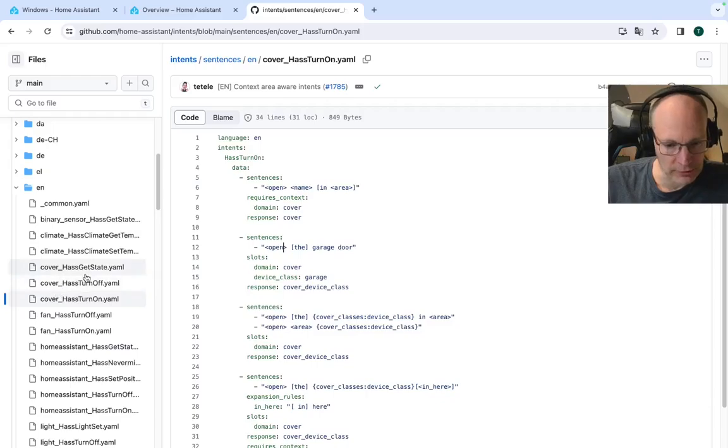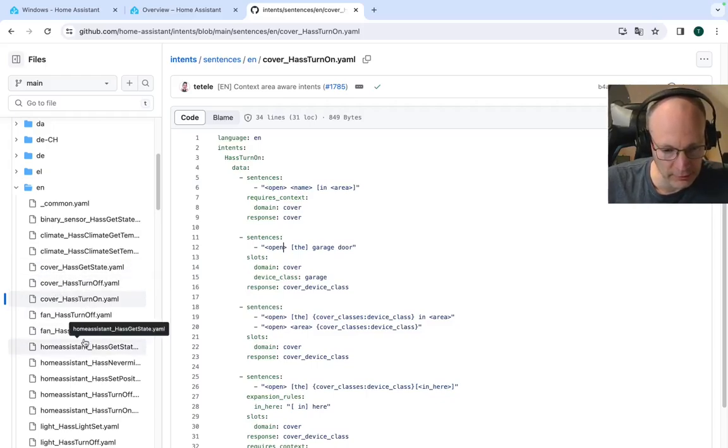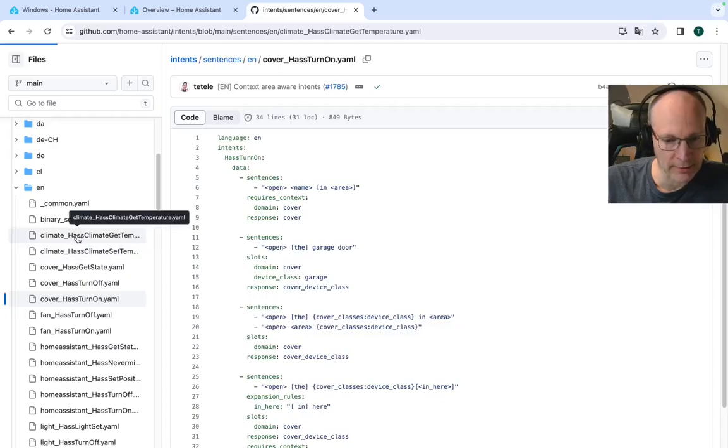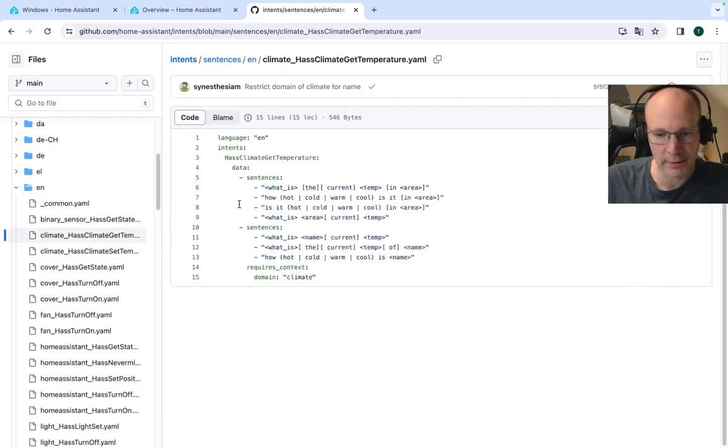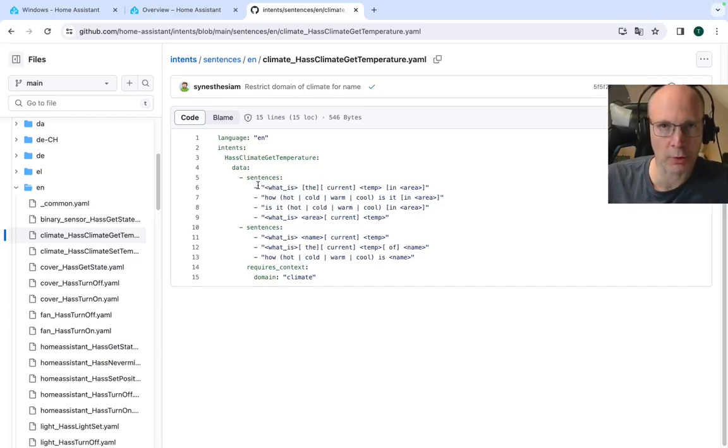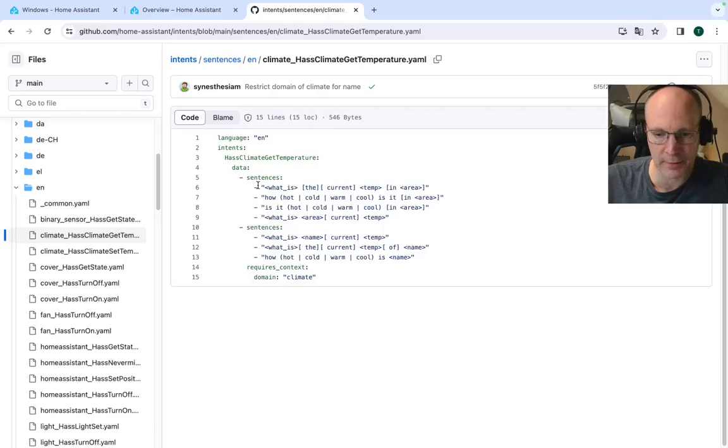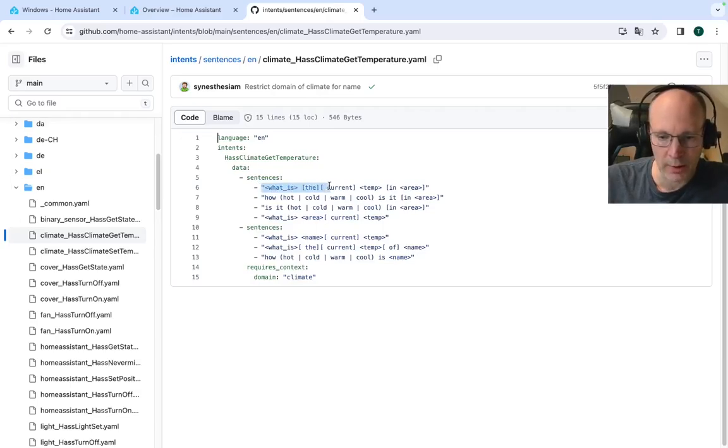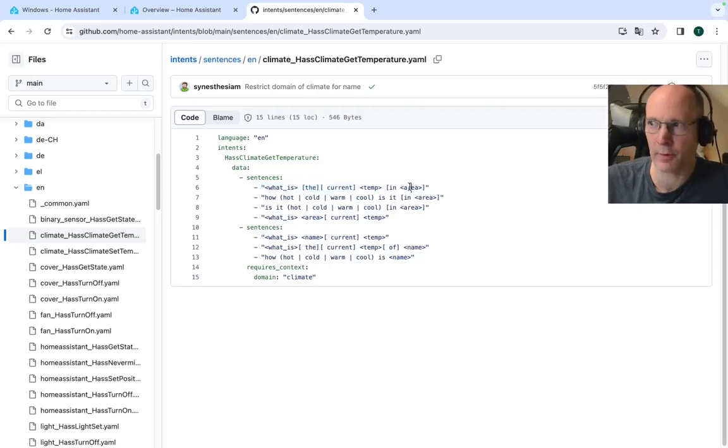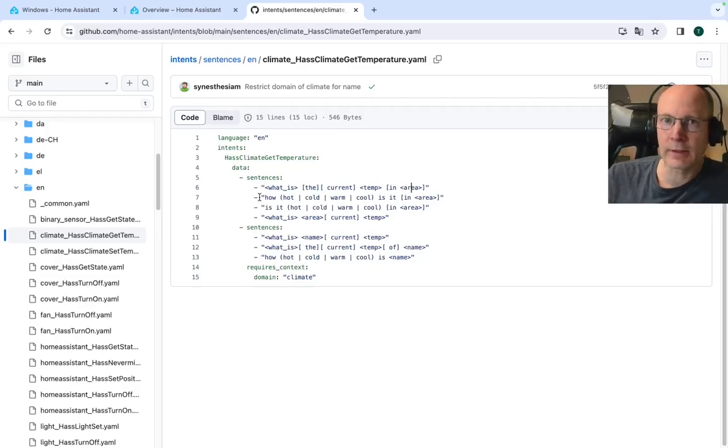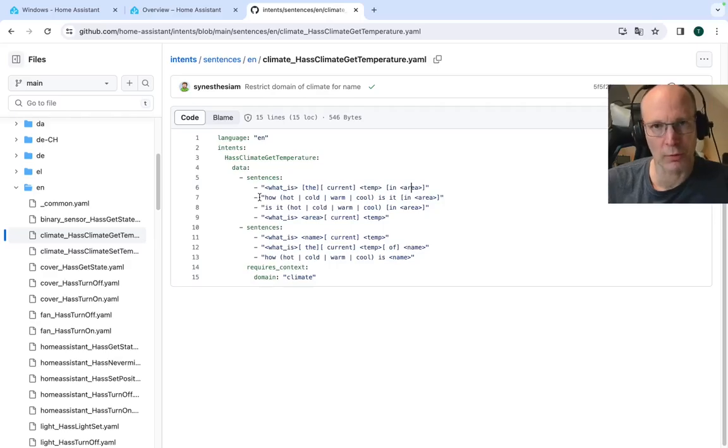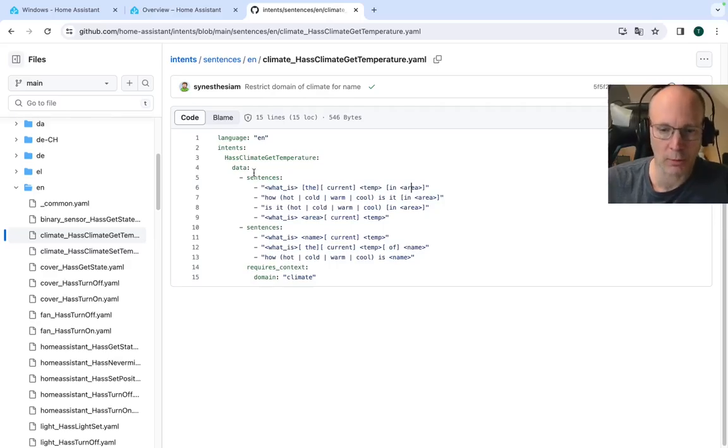So just for the fun, let's take a look to another, such as set or get a temperature. So probably possible sentences to control or to ask for a temperature in a specific room or area. What is the current temperature in living room, for example? So these are default phrases that can be used to control home assistant by text or voice.